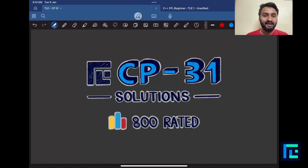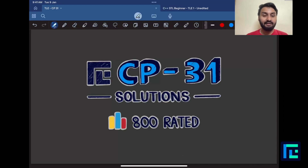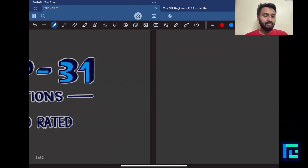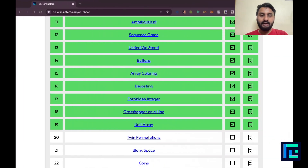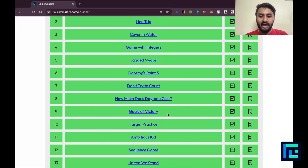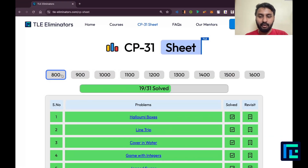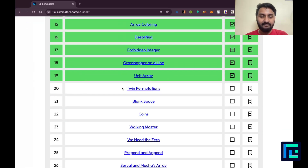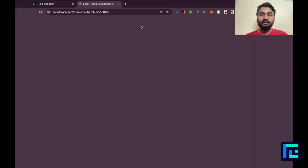Hello everyone, my name is Viraj and today we will be looking at the 20th problem from the CP31 sheet by TLE eliminators under the 800-rated questions. I will be moving on to my CP31 sheet. I have crossed off my 800-rated parameter and I have the 20th problem: Twin Permutations.